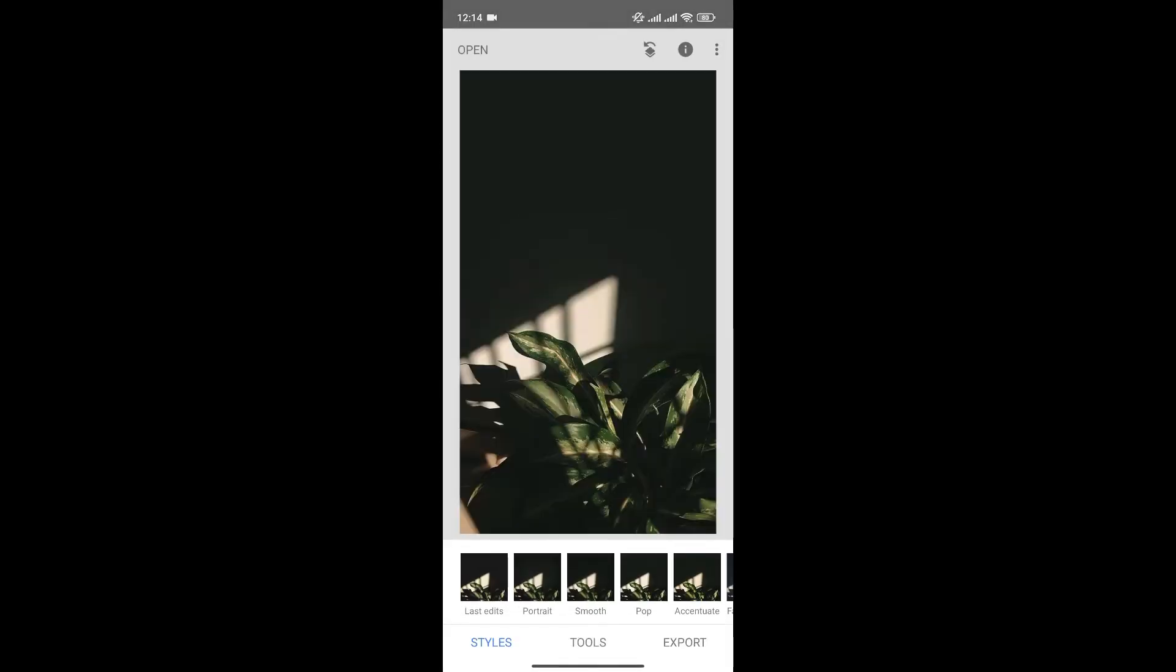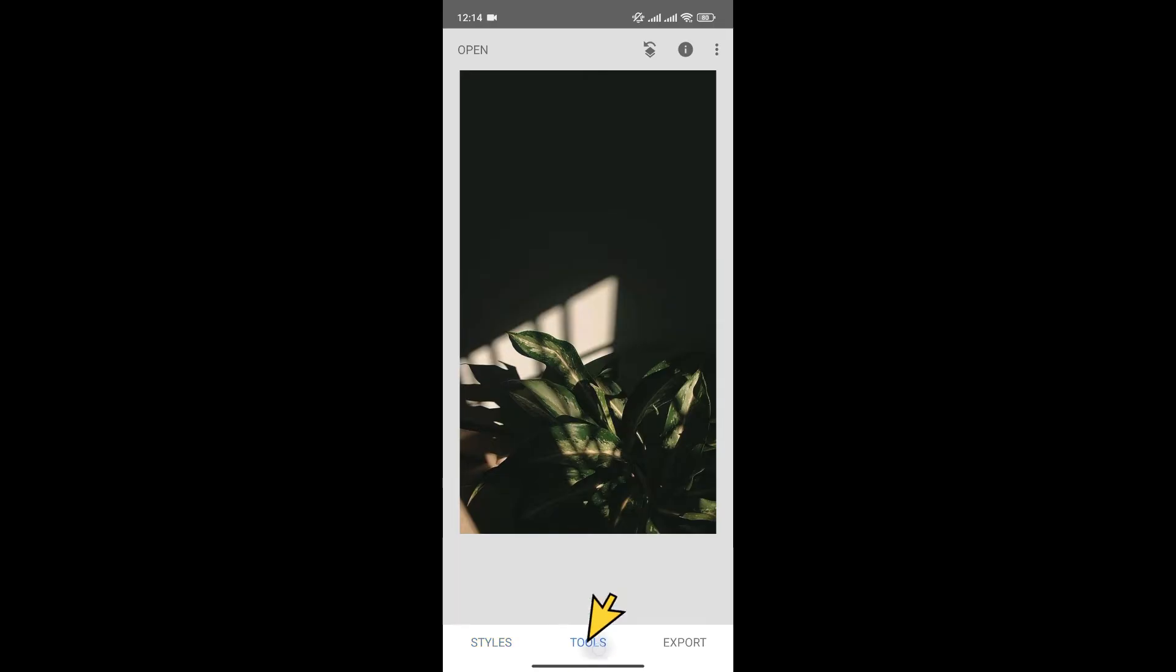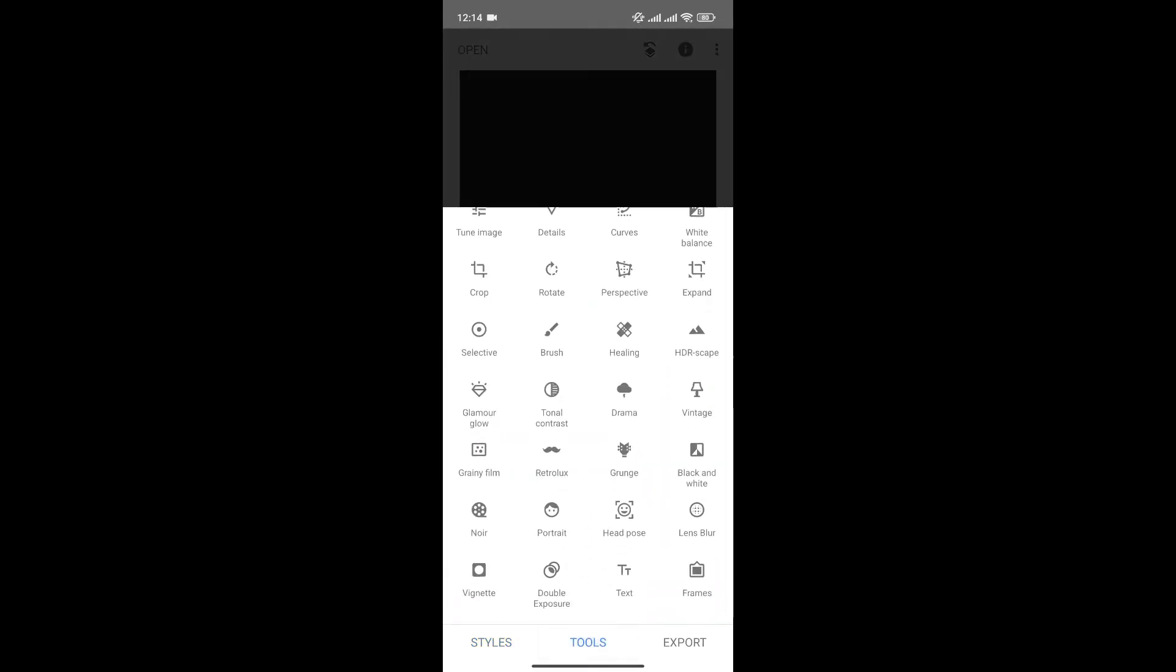Since we want to change the background, click on Tools at the bottom menu. Scroll a bit and you'll see the Double Exposure option. Click on it.